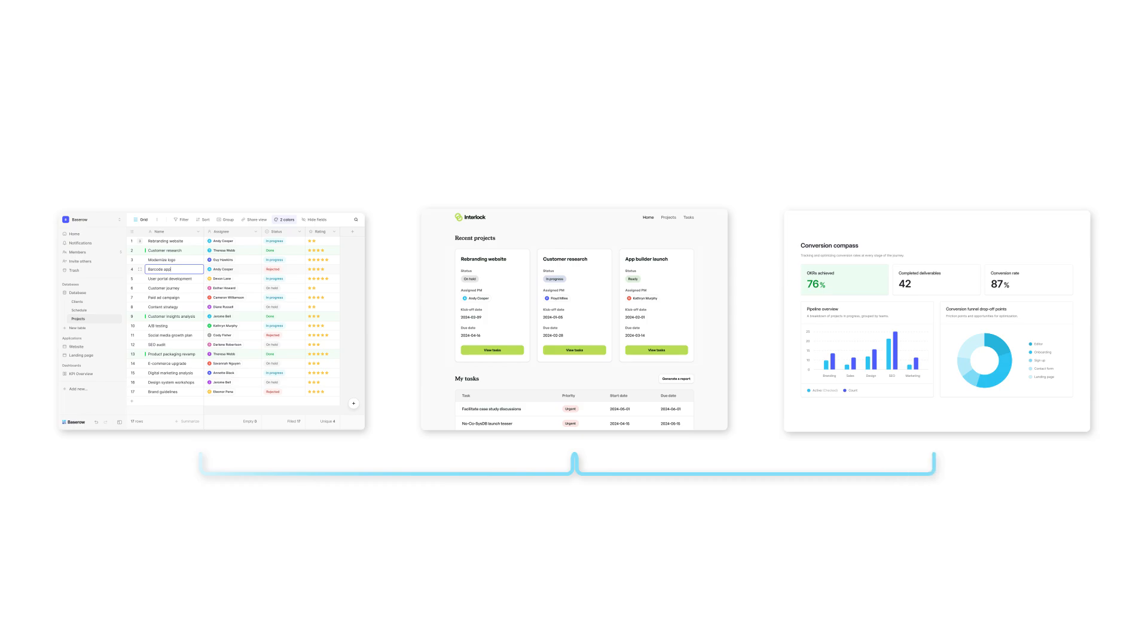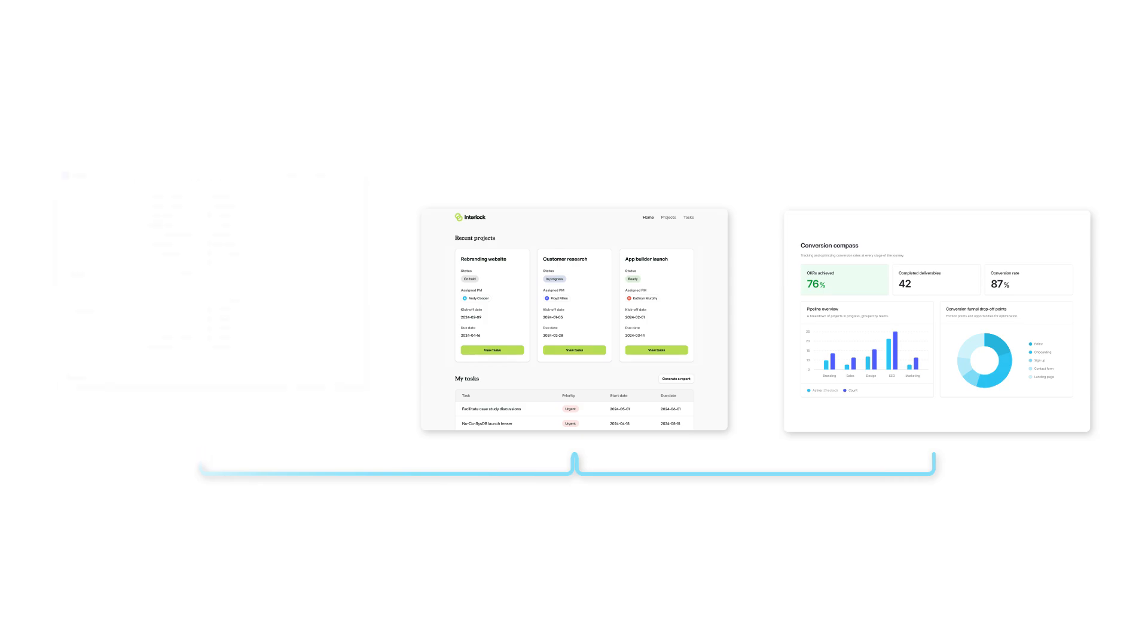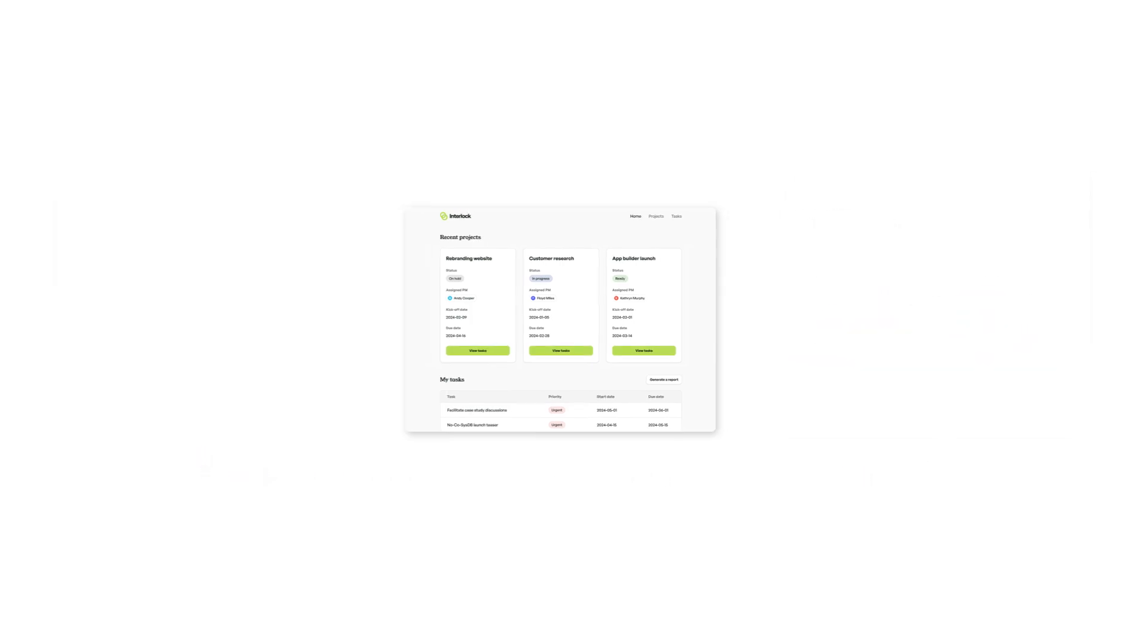Build client portals, internal tools, dashboards, all powered by your Bazero database.